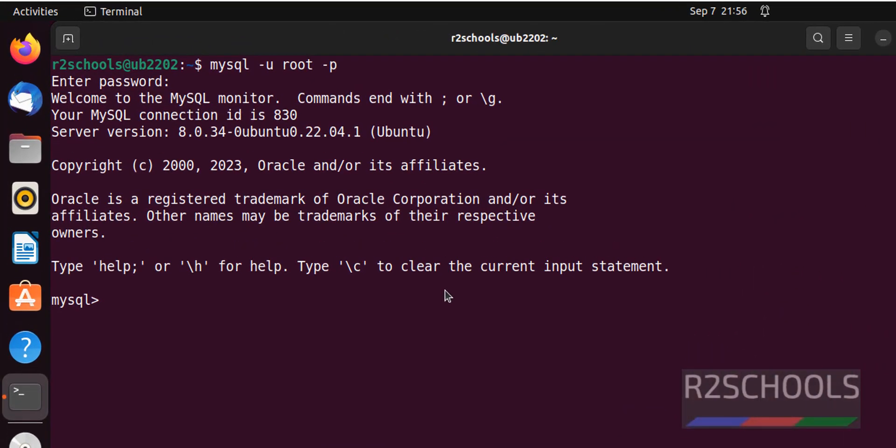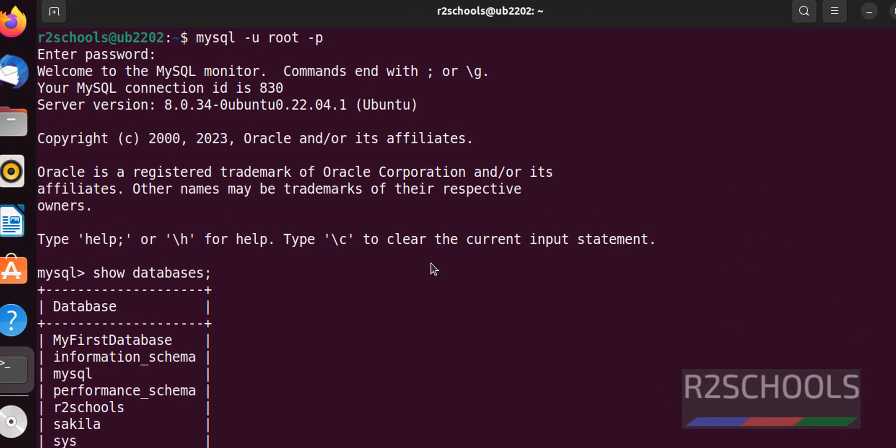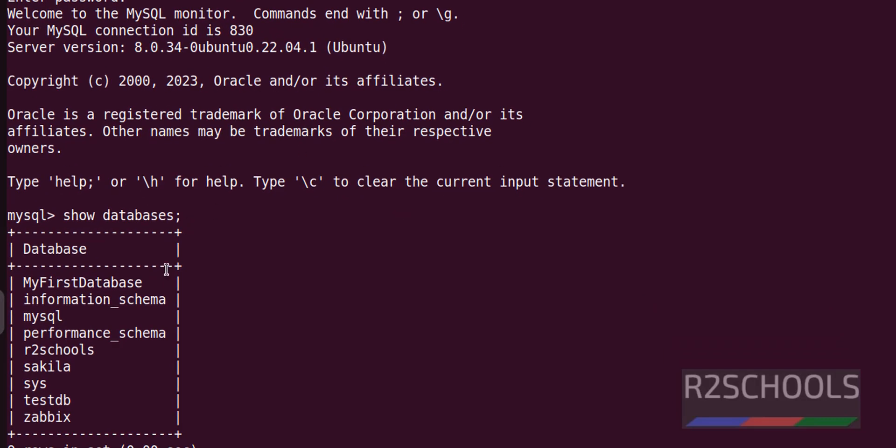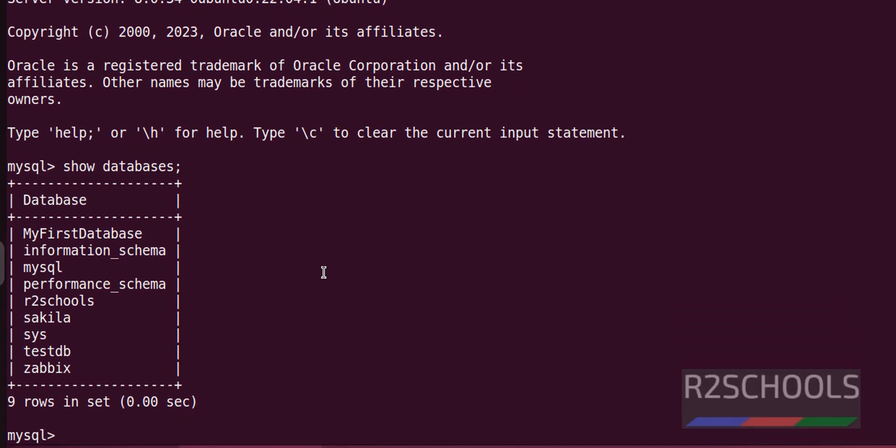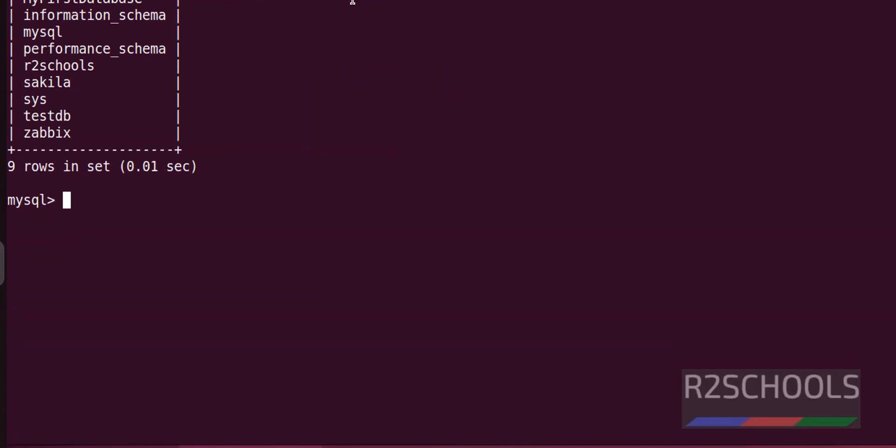First verify list of the databases. Command is show databases. We have these many databases. The command to check database size is,